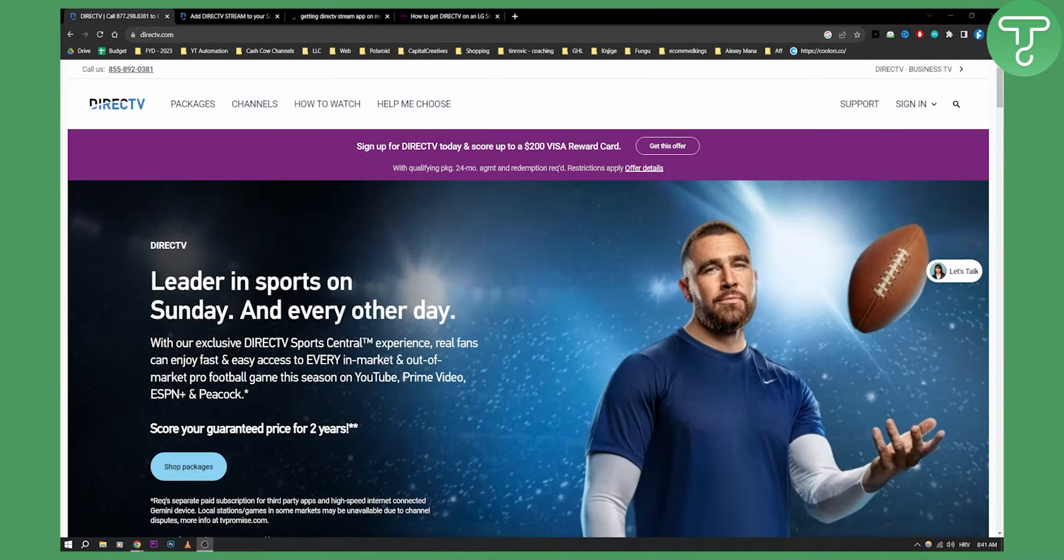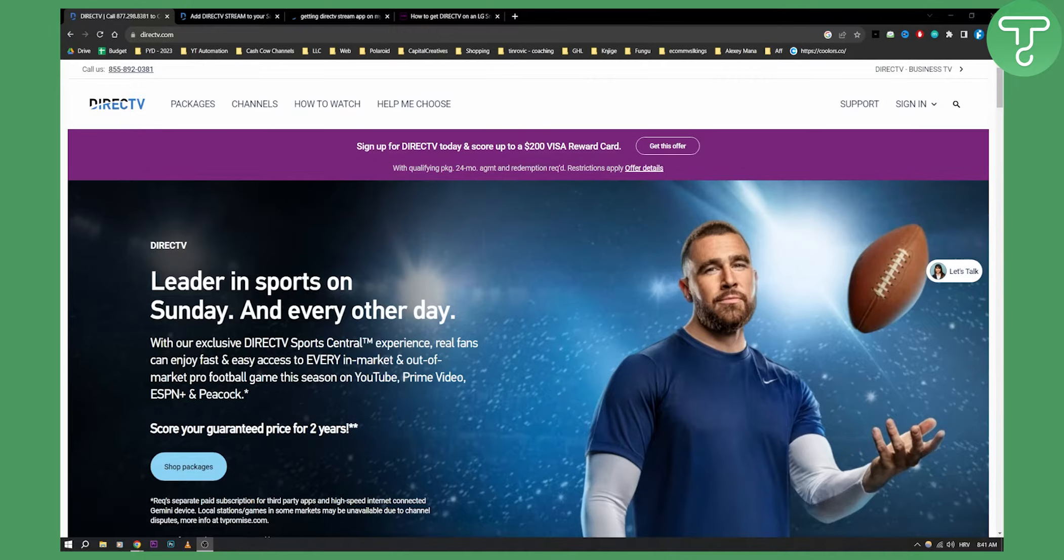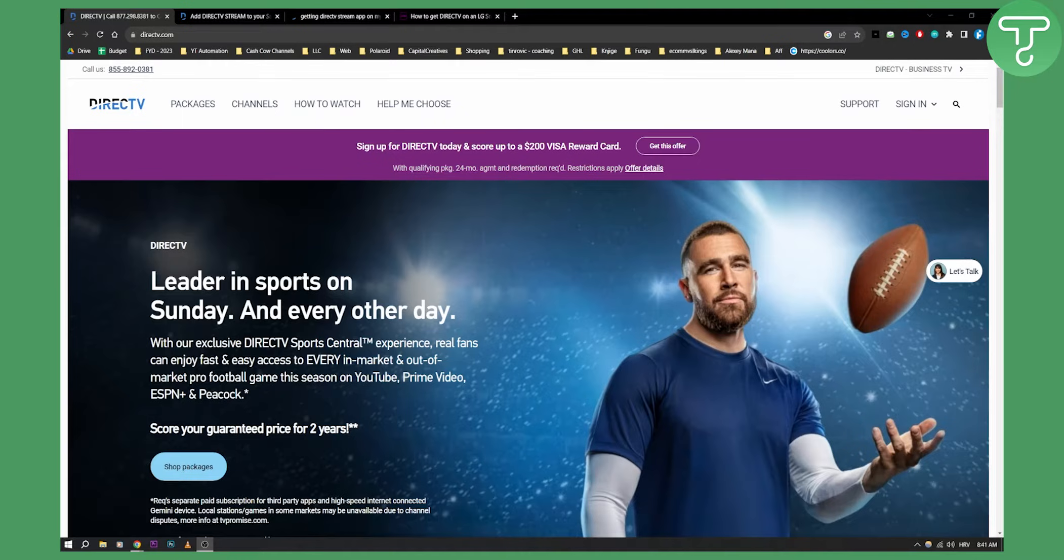If you have a Samsung smart TV or any other smart TV, first you'll need to understand if your smart TV is eligible and if DirecTV can run on it.